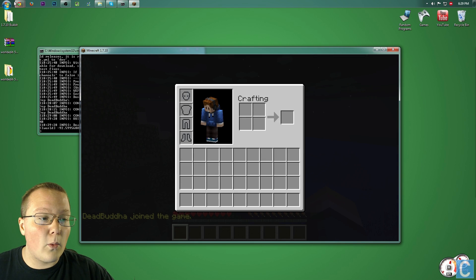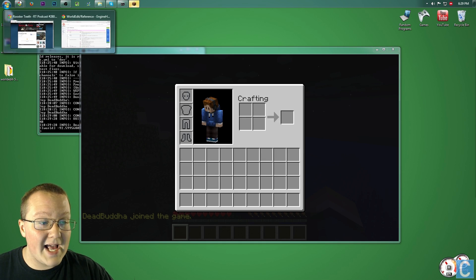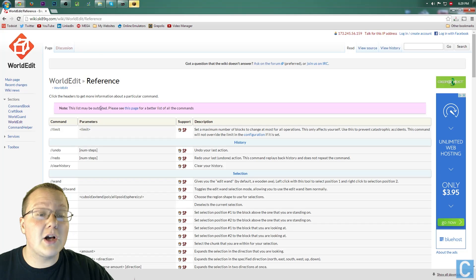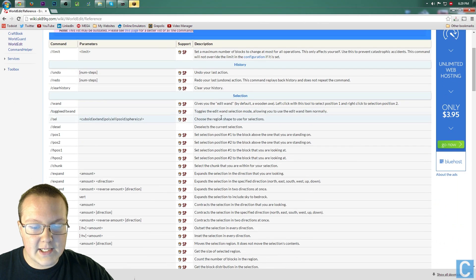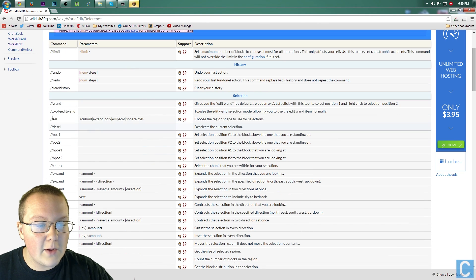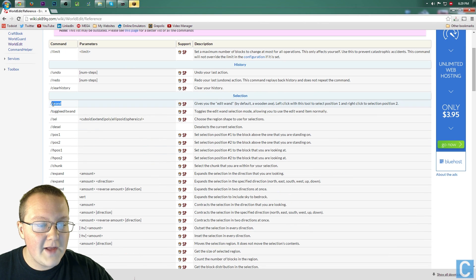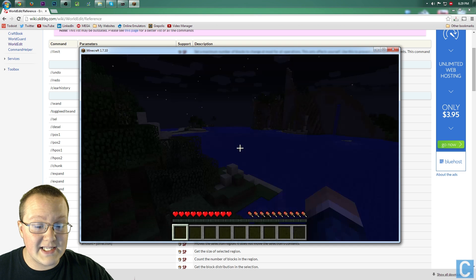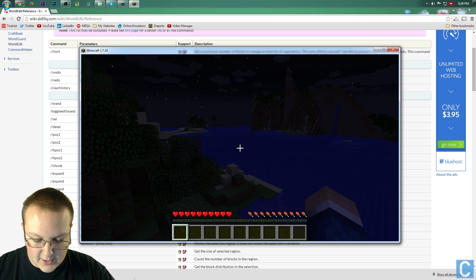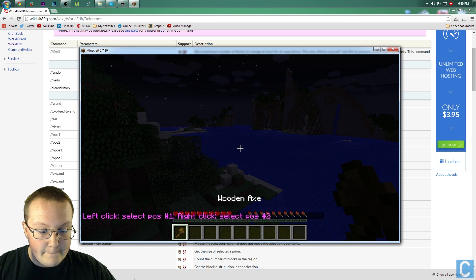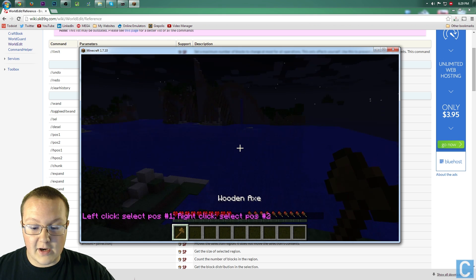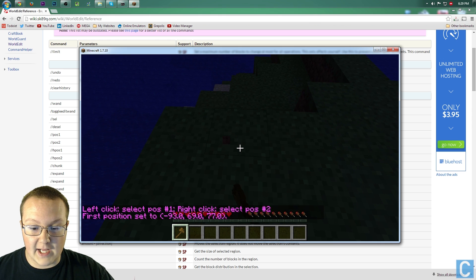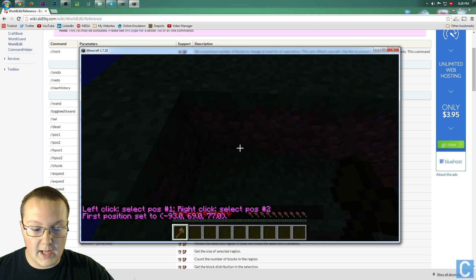Let's go ahead and look at WorldEdit commands real quick. This will also be linked in the description. As you can see here, there's a ton of WorldEdit stuff. So let's just enable the wand in WorldEdit. So type '//wand' — boom — and there you go. I've got the WorldEdit wand now.